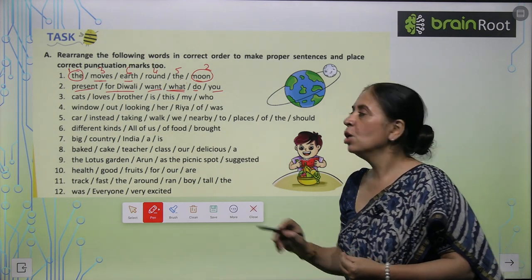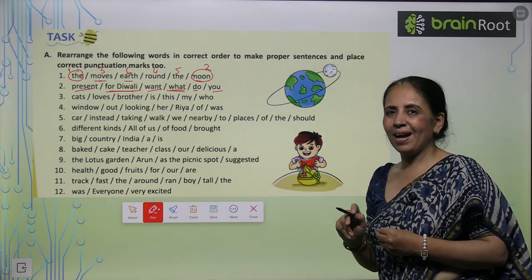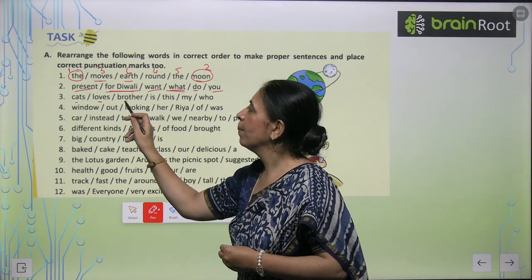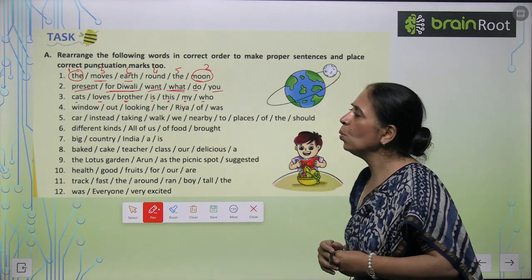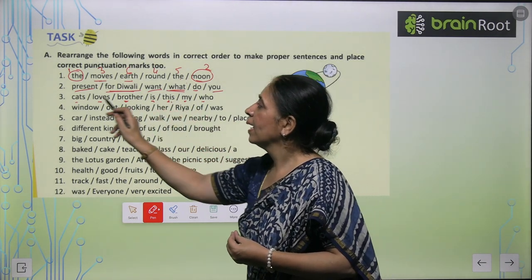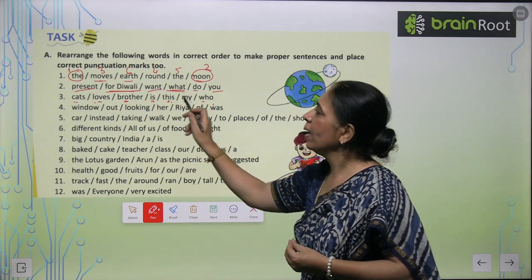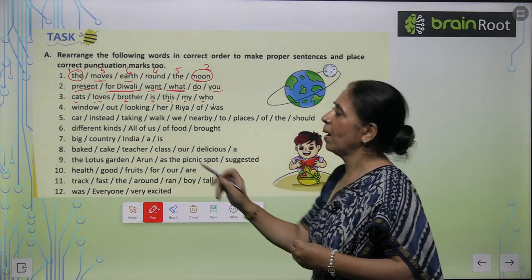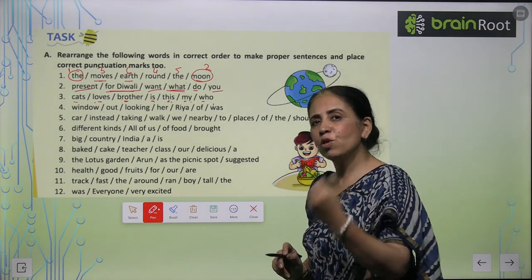What present do you want for Diwali? Coming to the next one: 'Cat's loves brother, is this my who?' So how do we arrange this? This is the cat who loves my brother. It is a simple sentence, so we put a full stop.